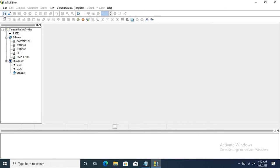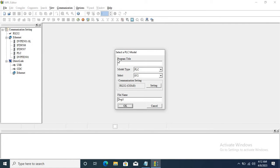Now I am creating one by clicking on File, click on New, type the title of the program. I am using 'test' as the title. You can give the file name.